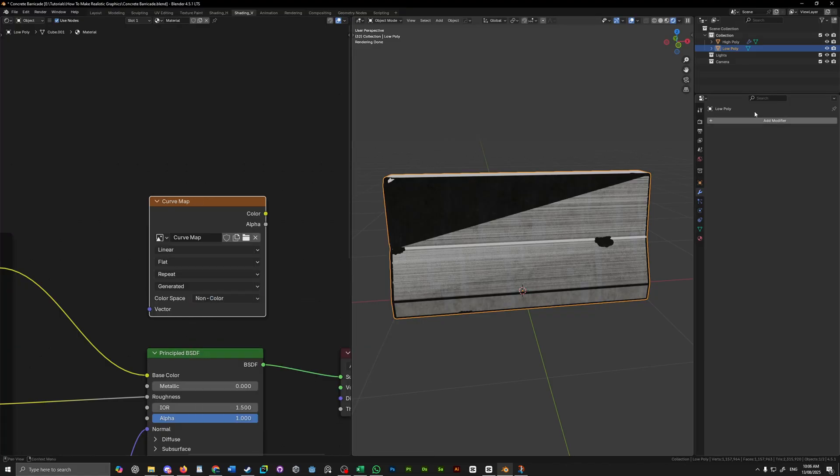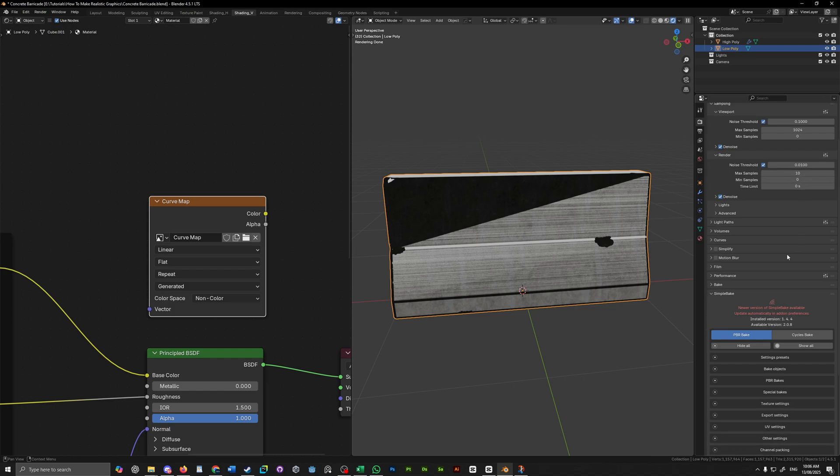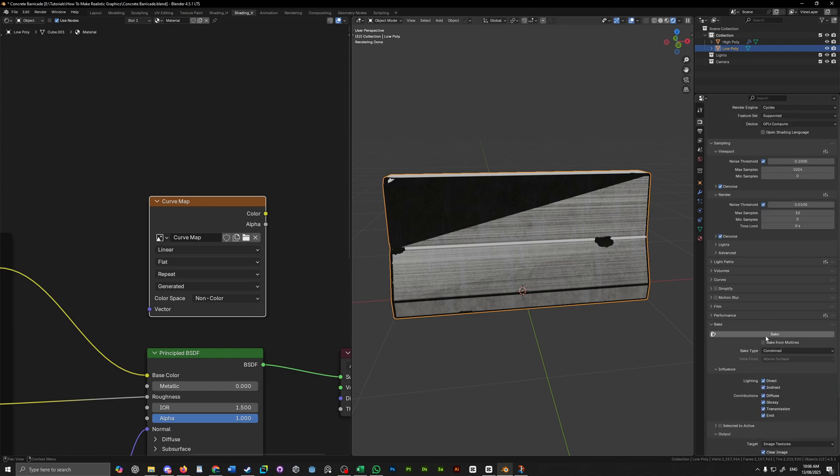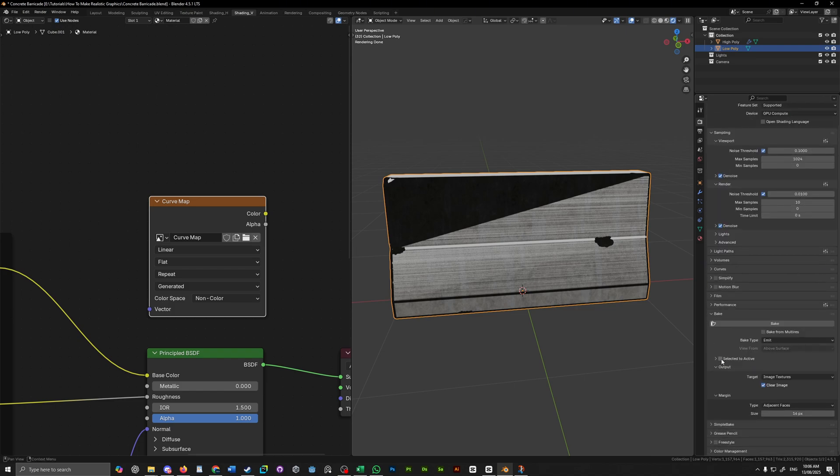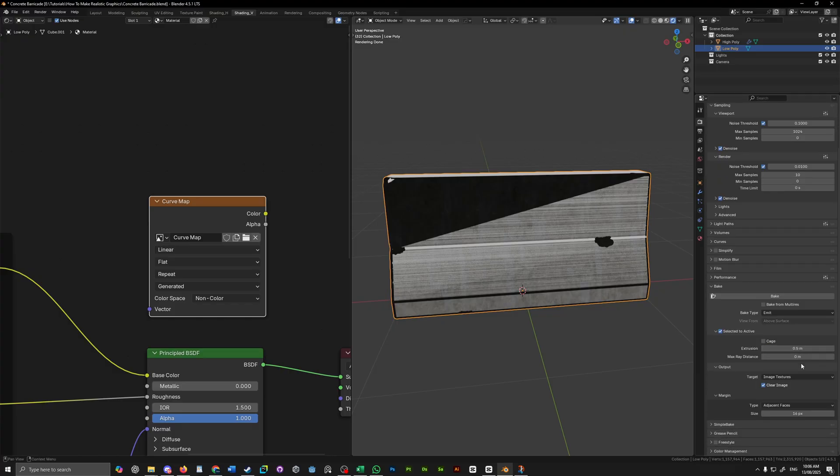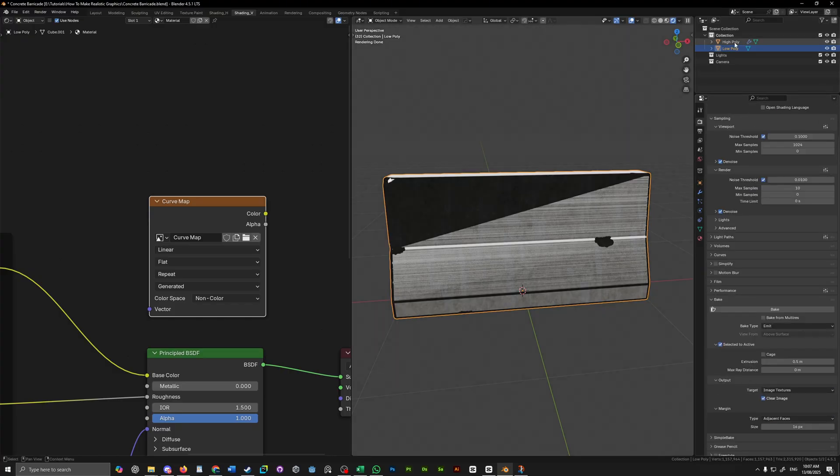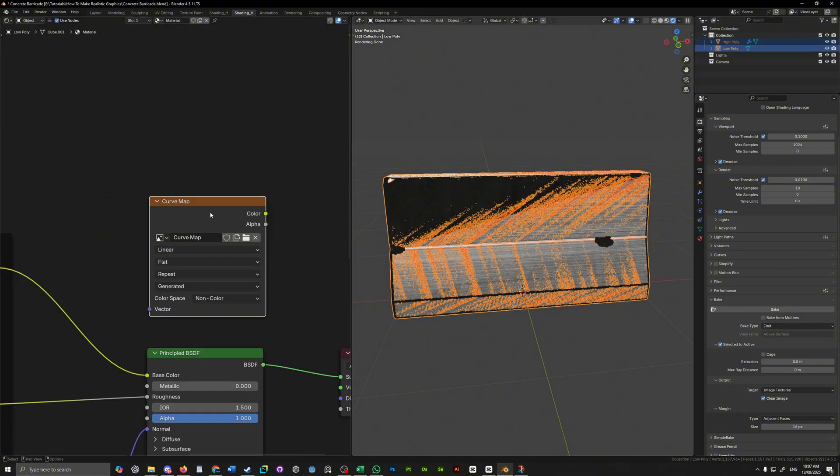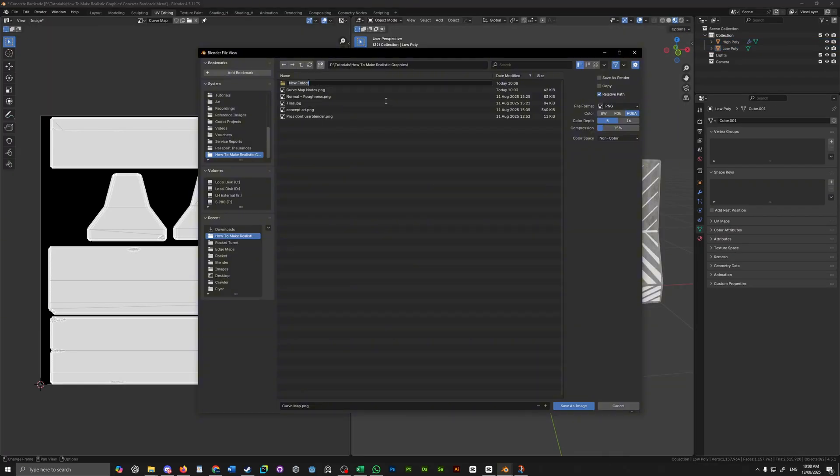Now, to bake it, change the max samples to 10 in the render sampling tab. Change the bake type to emit and check selected to active with an extrusion of about 0.5. Change your color management view transform to standard. Now, select your high poly model, control select your low poly model and lastly, select the image texture that you have just created. Hit bake and once done, save the image file somewhere on your computer.